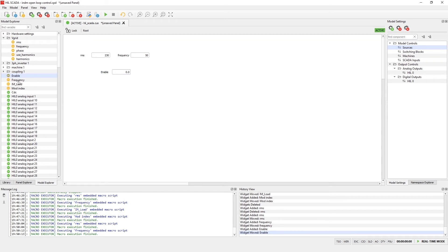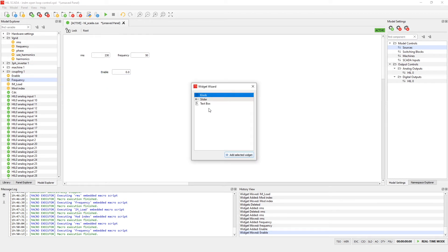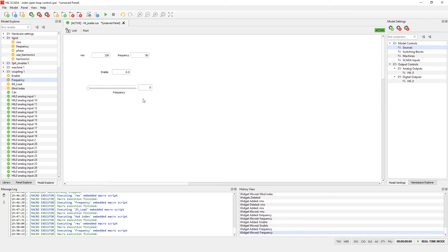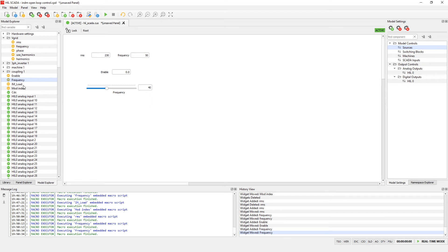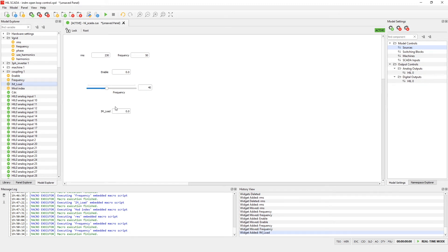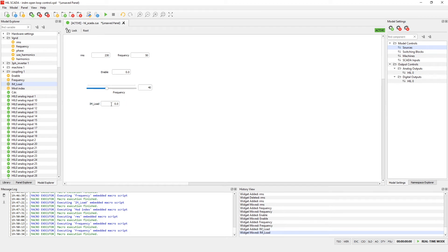Also we'll need frequency applied to our induction machine. For the widget type we can choose slider for example. And I can set initial value to be 40 Hz. The last two variables that I need is induction machine load. Let's put it to 0.1 per units.